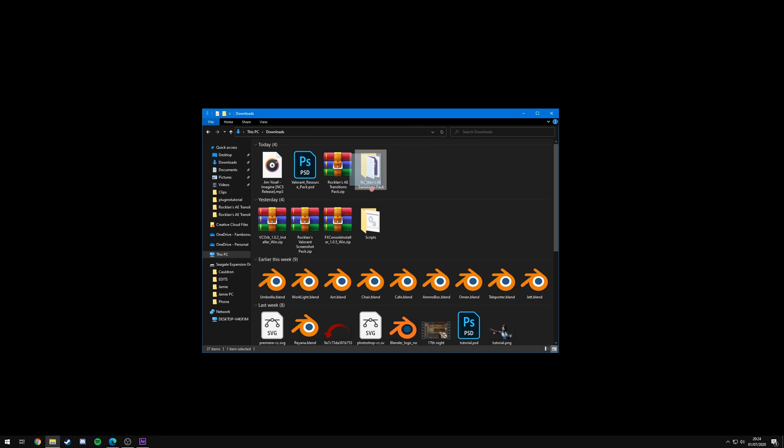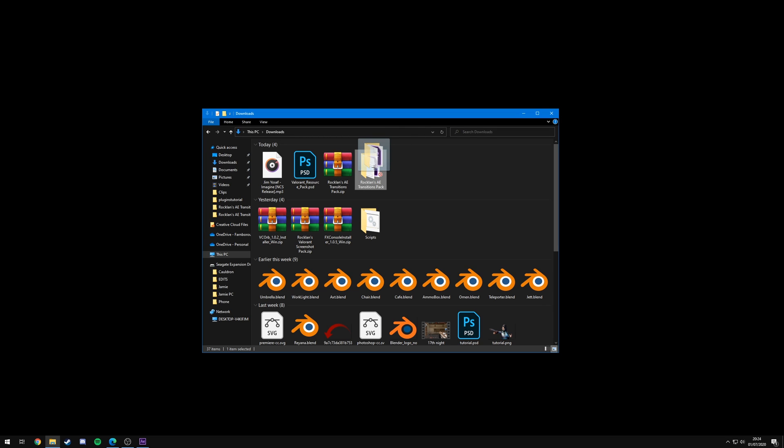Now you can put this folder wherever you like. I'm just going to leave my downloads as I already have a copy on my desktop, but just put this somewhere where you can find it relatively easily.